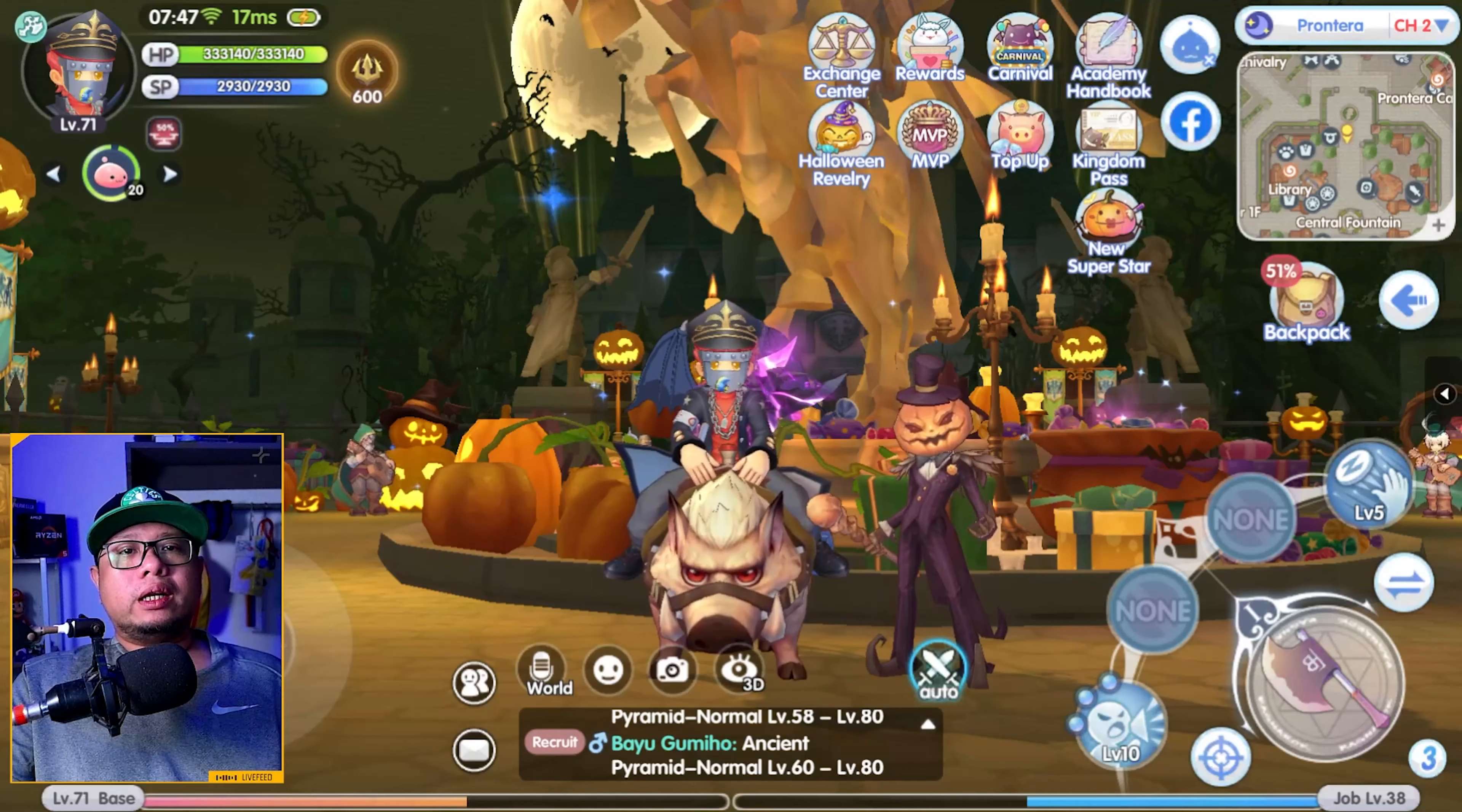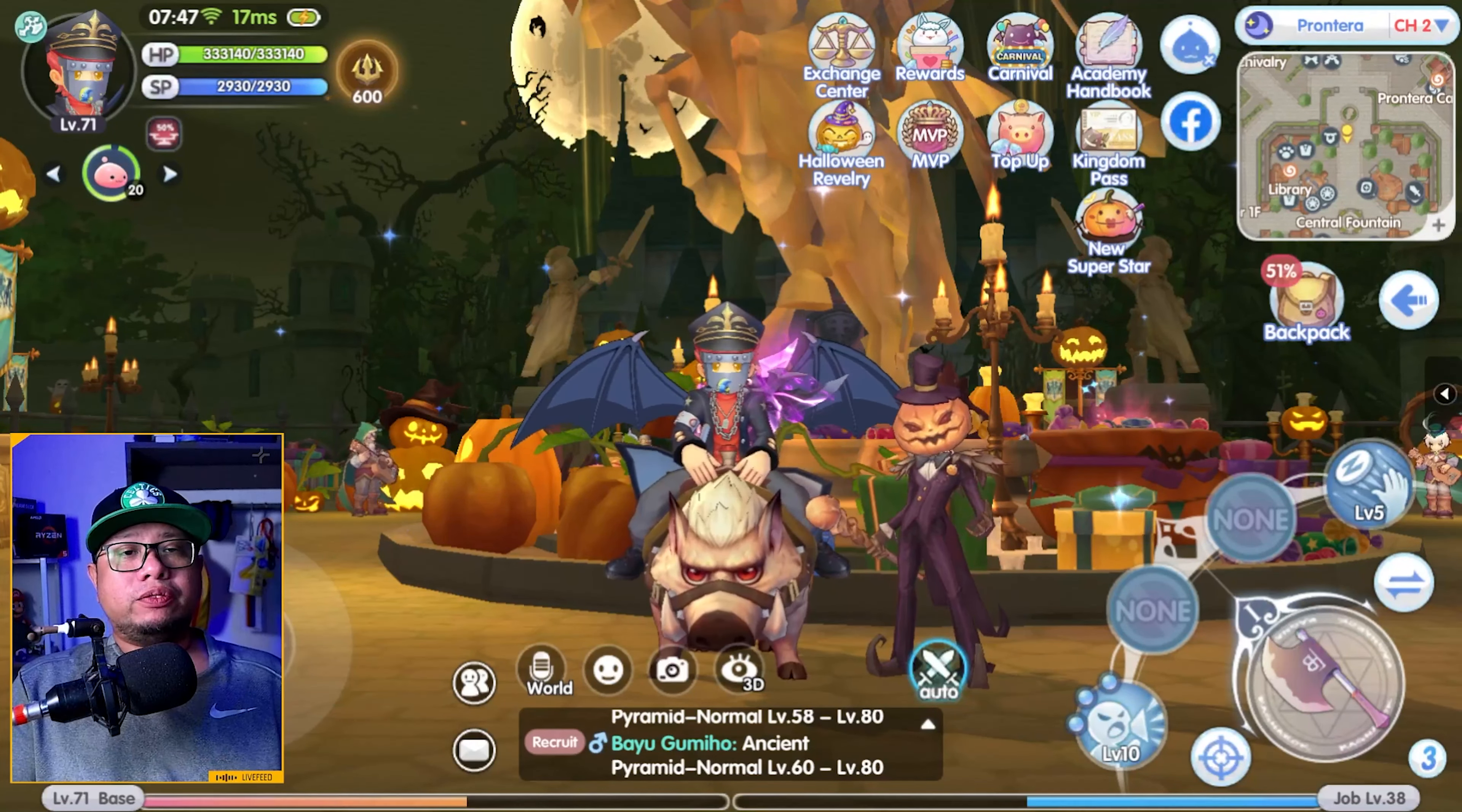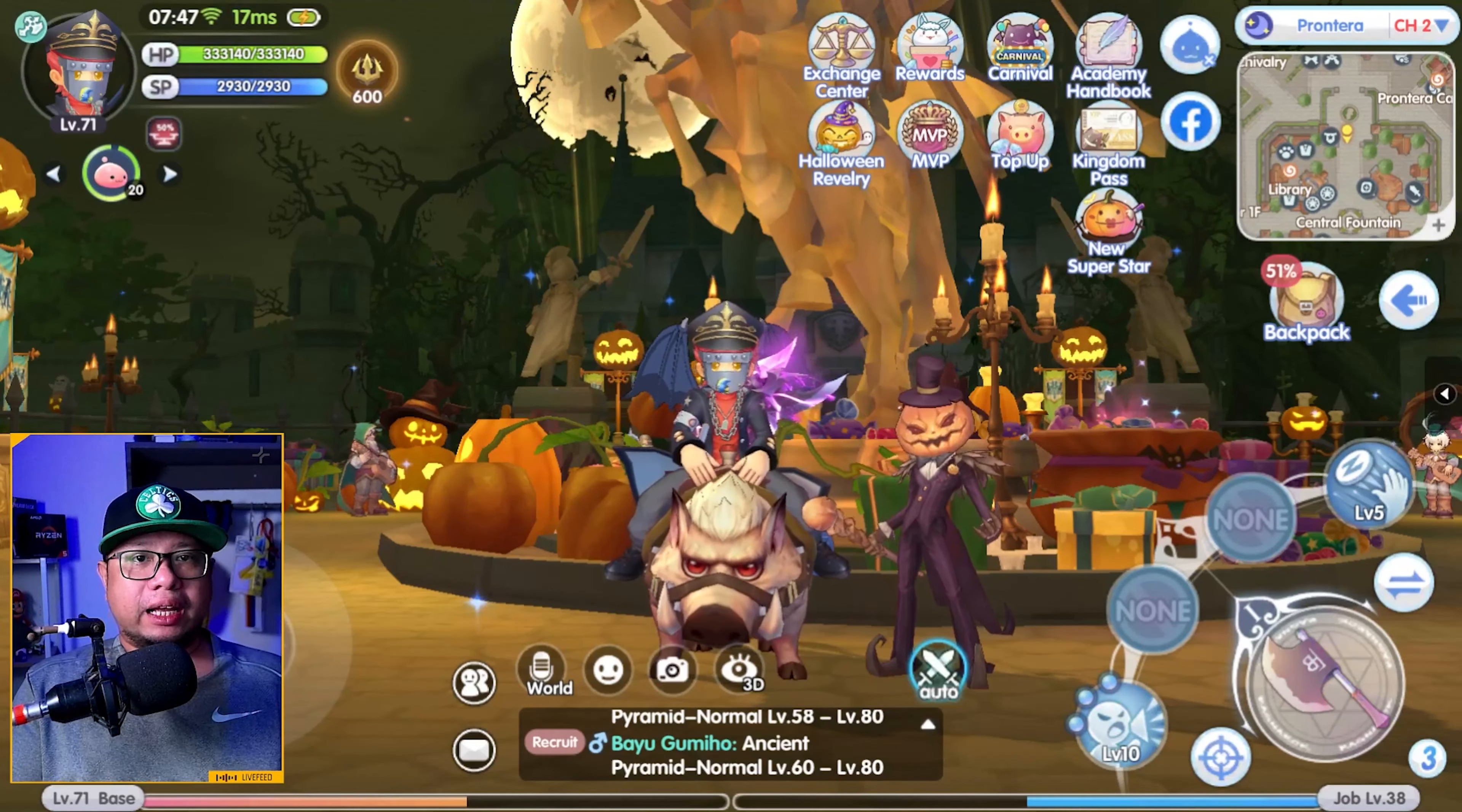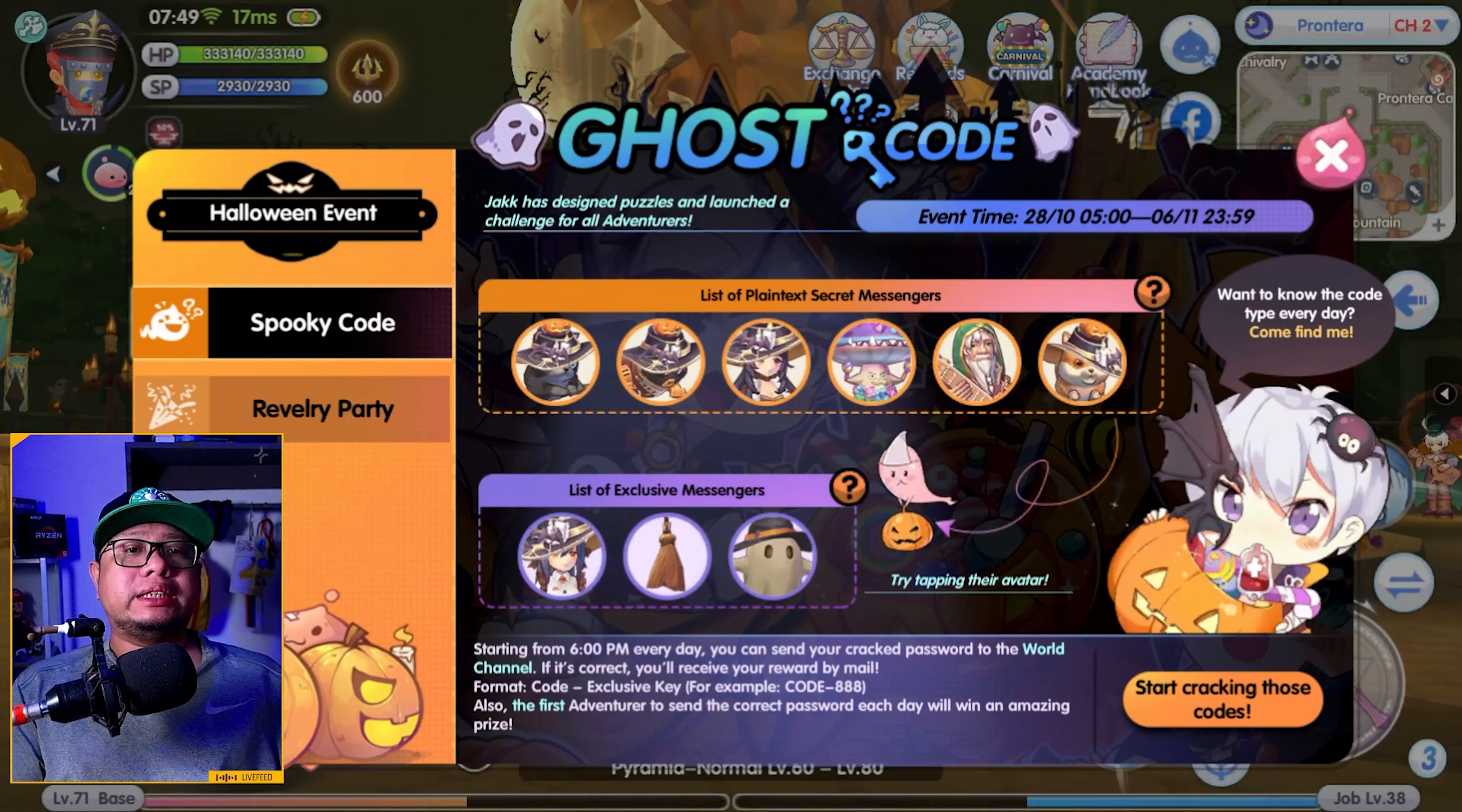What's up everyone, Loy Box here back with another Rox video. In today's video I will be walking you through on how to do the Halloween Revelry event here on Ragnarok X Next Generation. The Halloween Revelry event is divided into two parts.